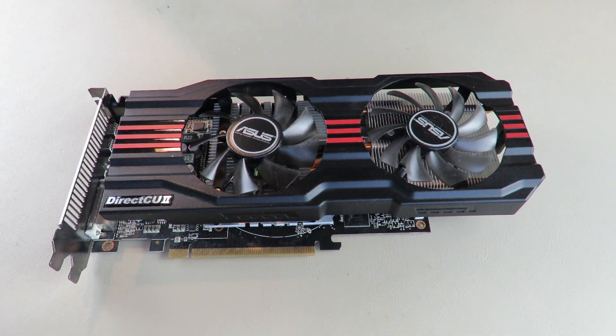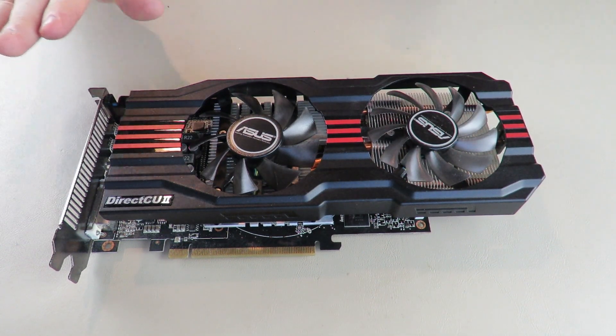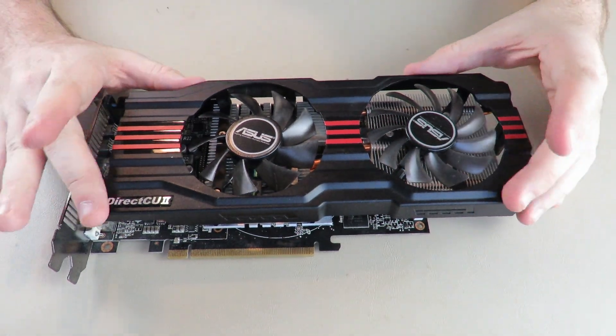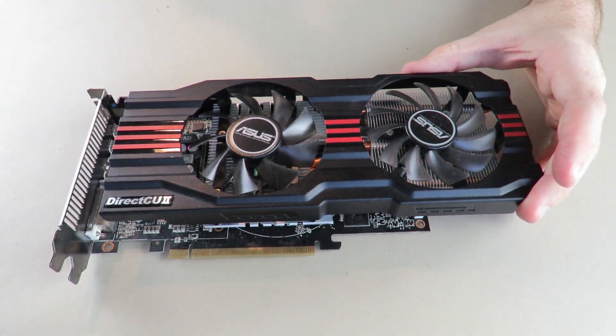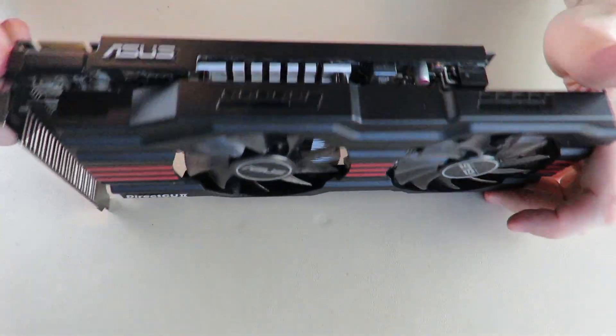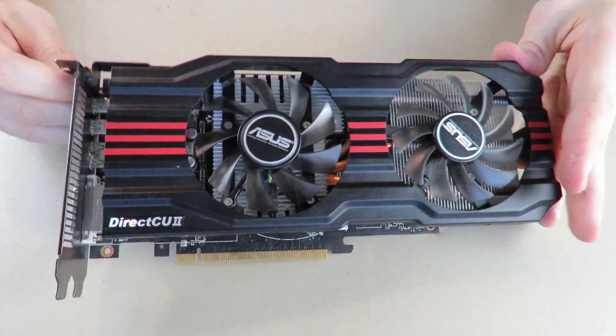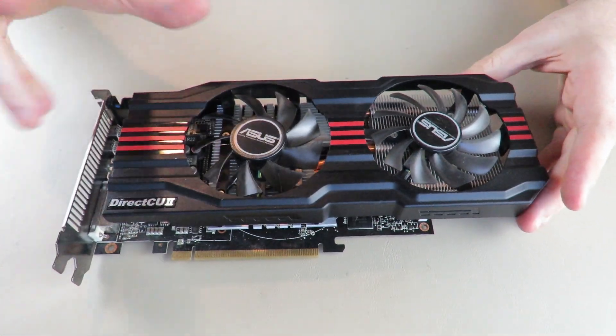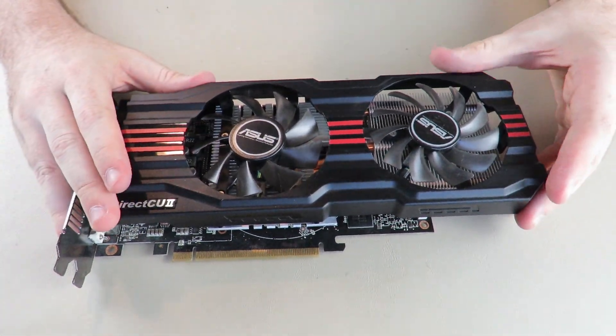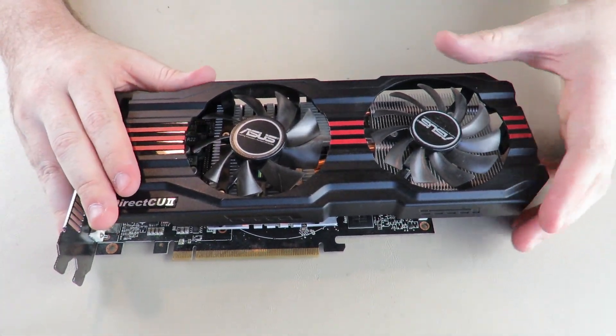And we're back with another graphics card teardown. We are tearing down an HD 7850, Asus edition.